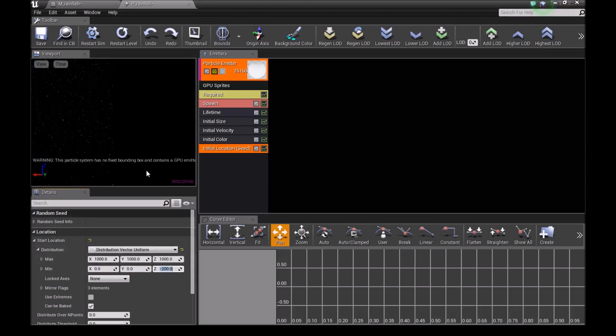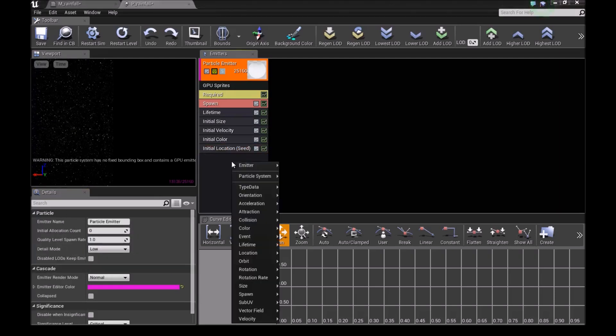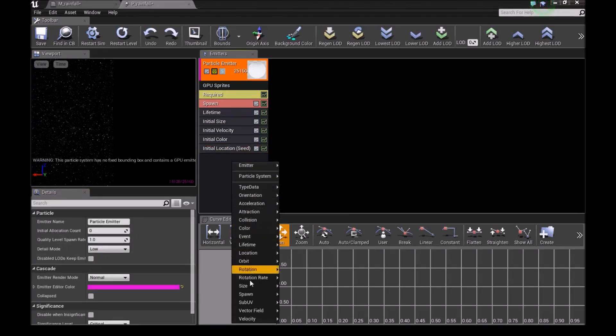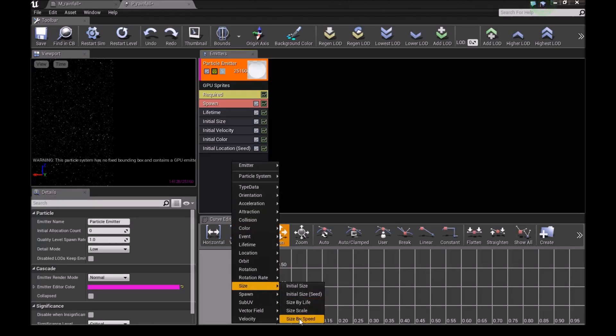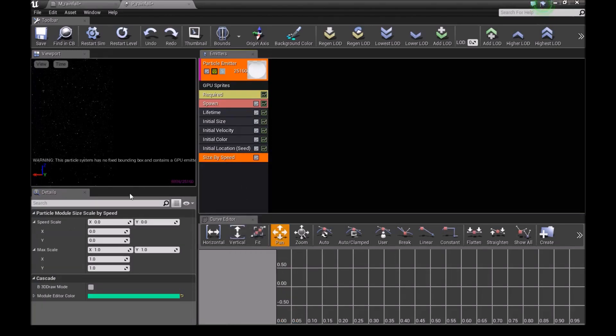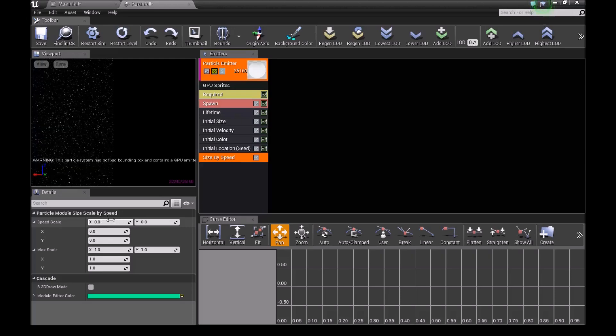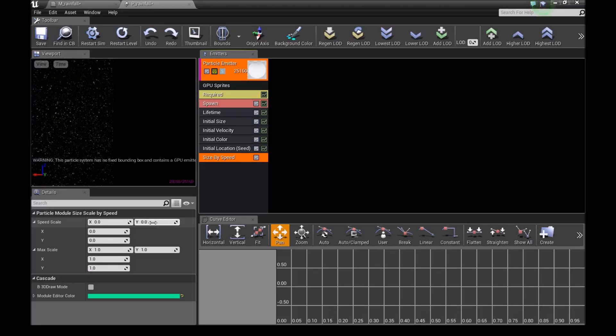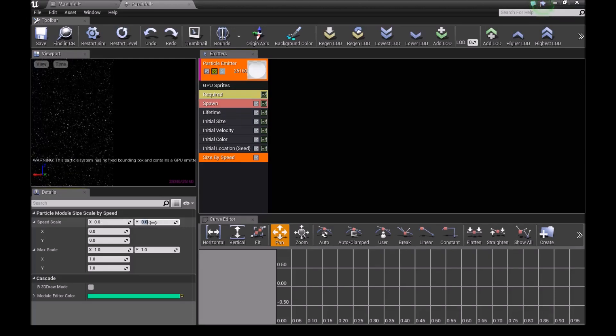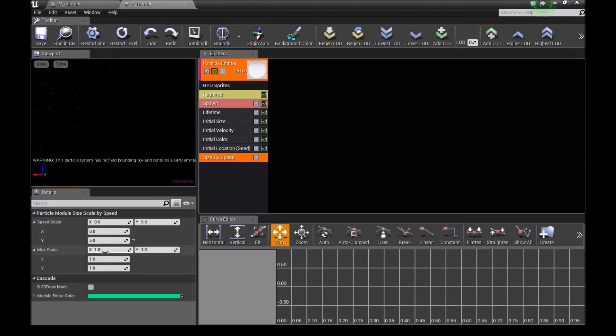Next, add a size by speed. Go into size, then add size by speed and click on it. For the X, leave this at 0. For the Y, change this to 5.